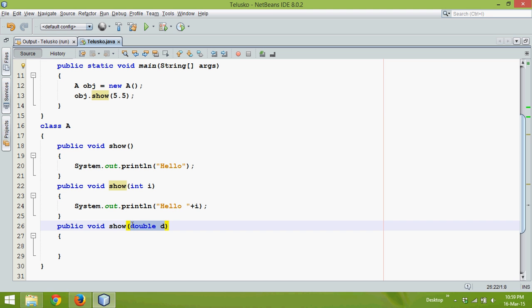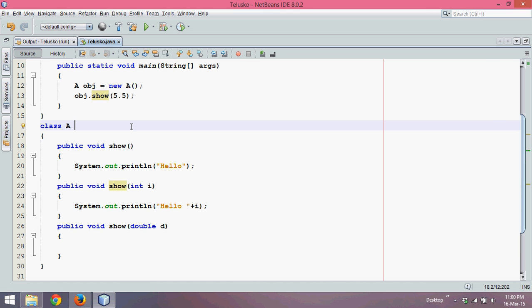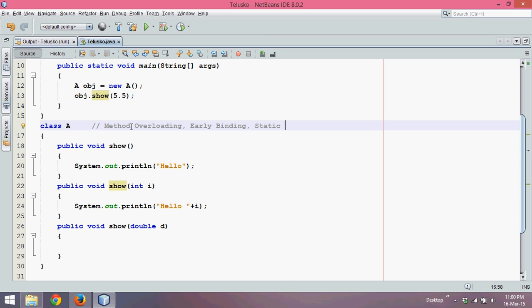This concept is called method overloading. We have names like early binding because your compiler will know before running which method to call. It is also called static binding because every time it will bind the same thing, and it is also called compile-time polymorphism. We have different names but this means the same thing - same name and different number of parameters and different type of parameters.